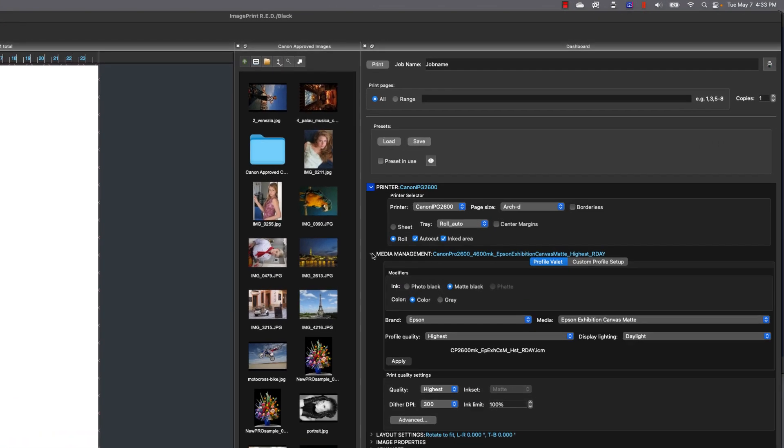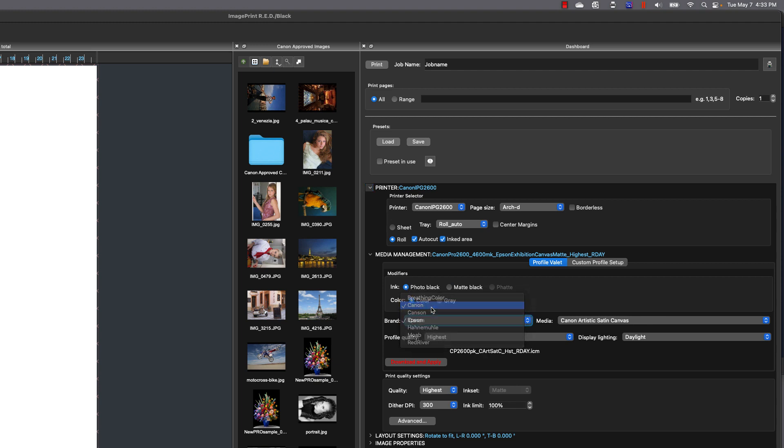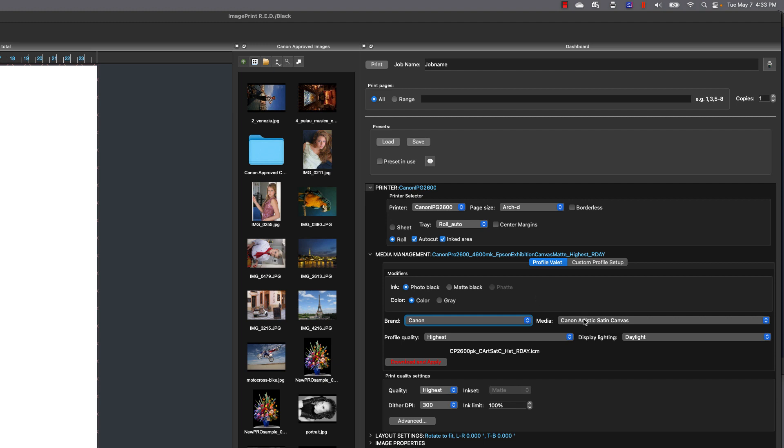Now we need to set a profile. So under media management, I'm going to set it to photo black color, and I'm going to choose the manufacturer of the paper, in this case Canon, and my actual paper under media. I'm using Canon Photo Pro Luster, so I'm going to choose that.